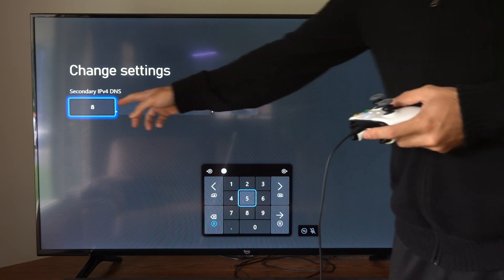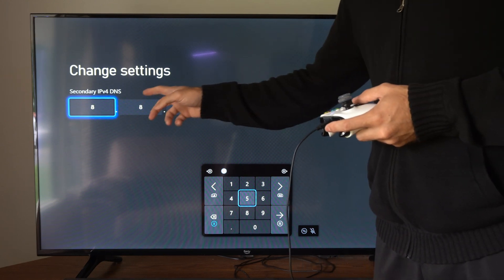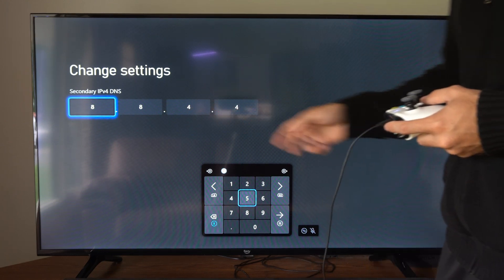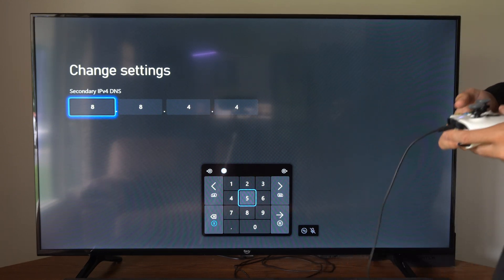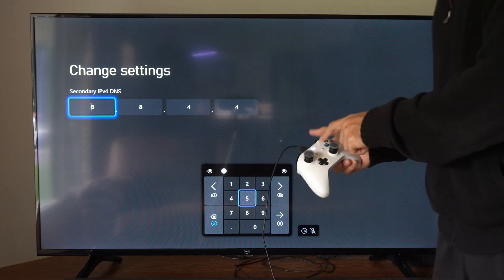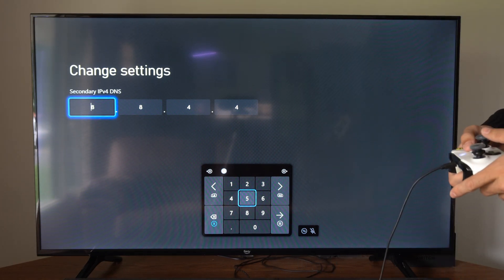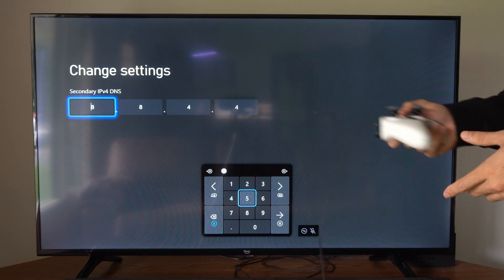Then type in 8.8.4.4 and then press the button with the three lines on it and then you can update your DNS server.